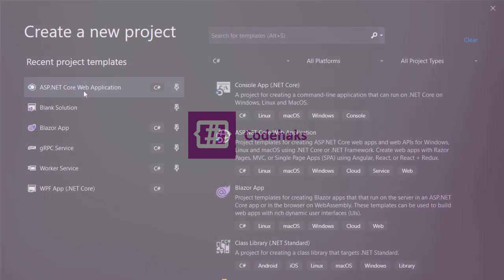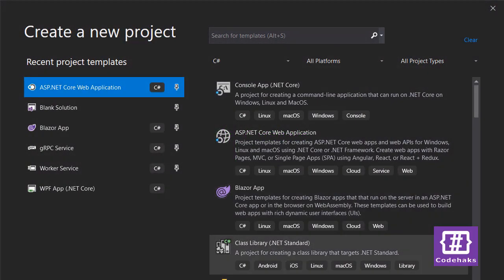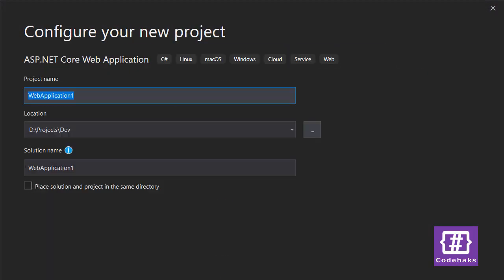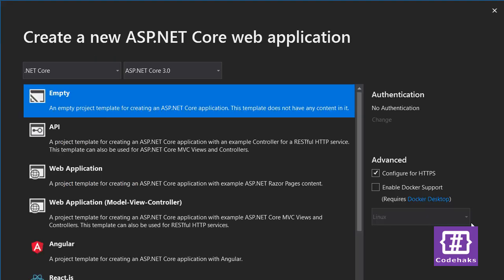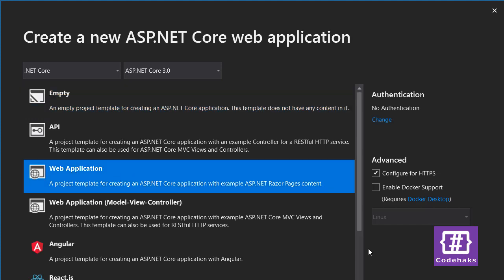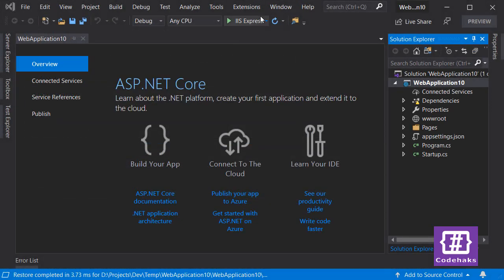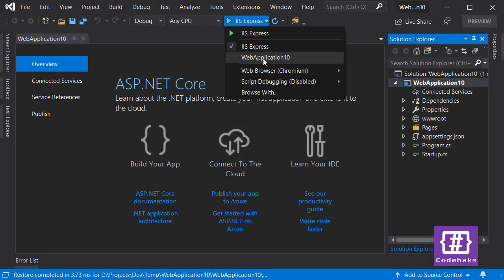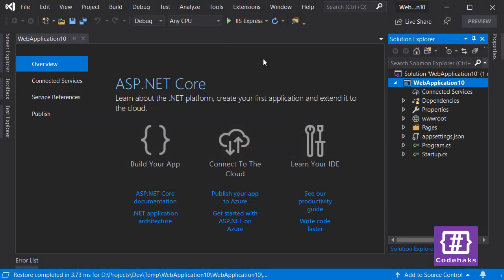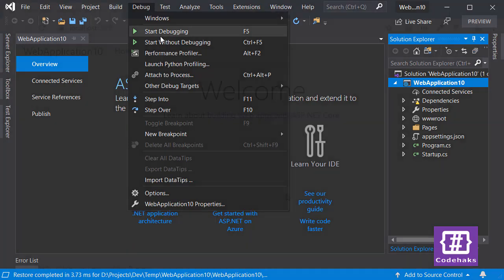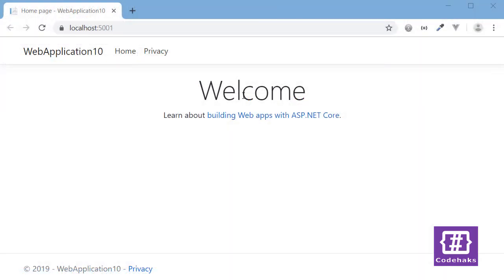Here I pick ASP.NET Core application. Next, doesn't matter what's the name of your project inside the temp folder, and create. I want to pick the application template and create a project. Let's pick self-hosting and run the project.